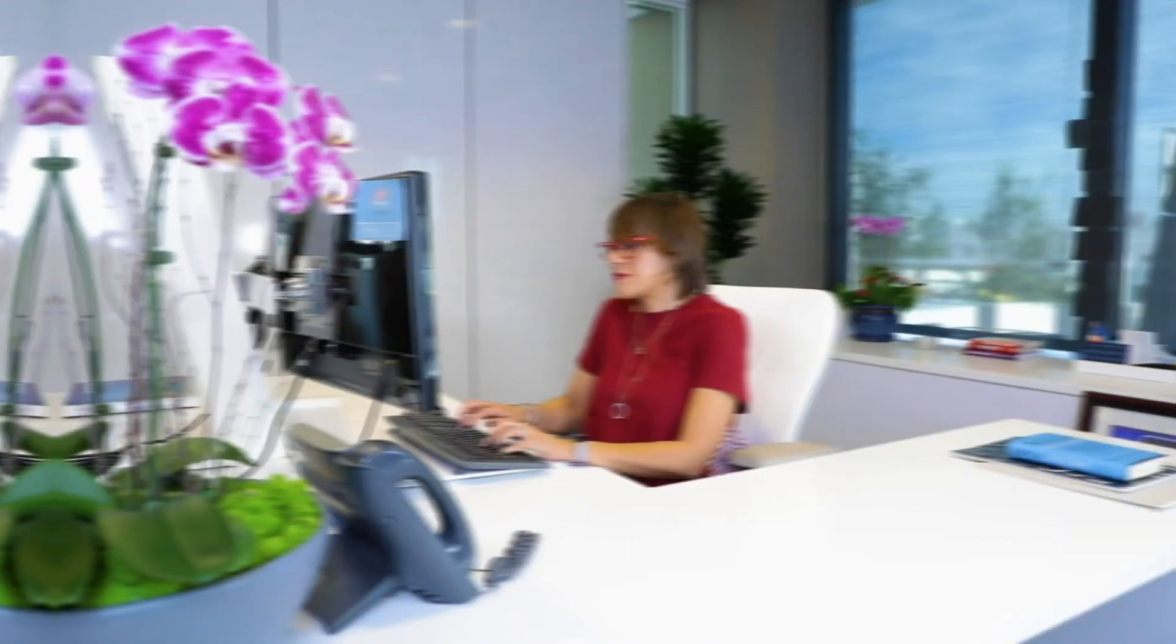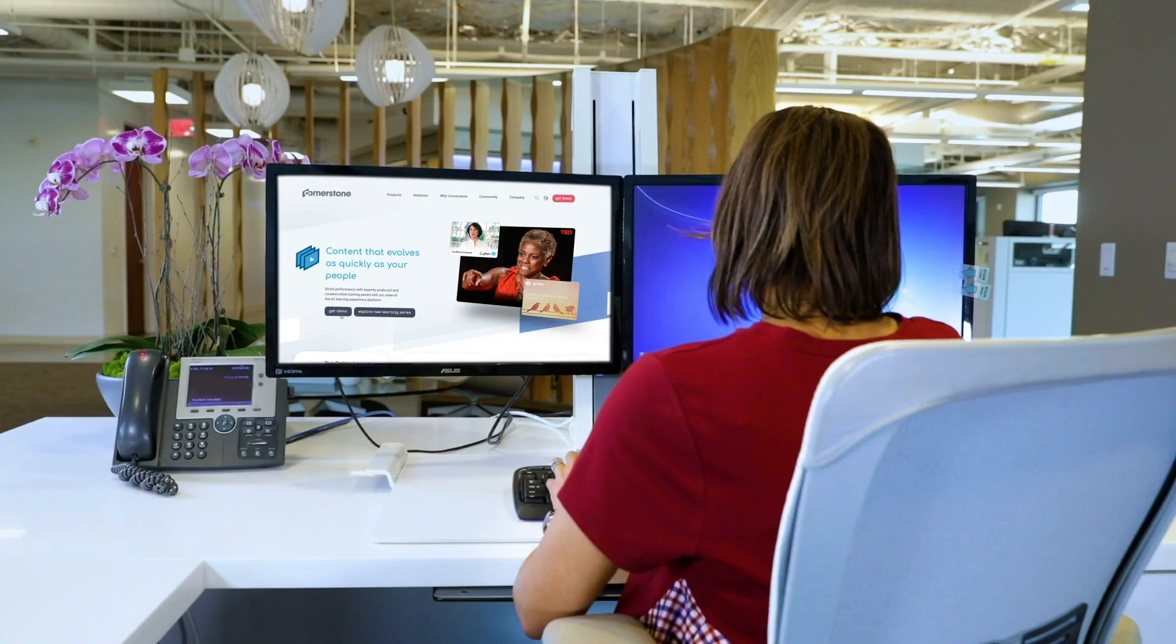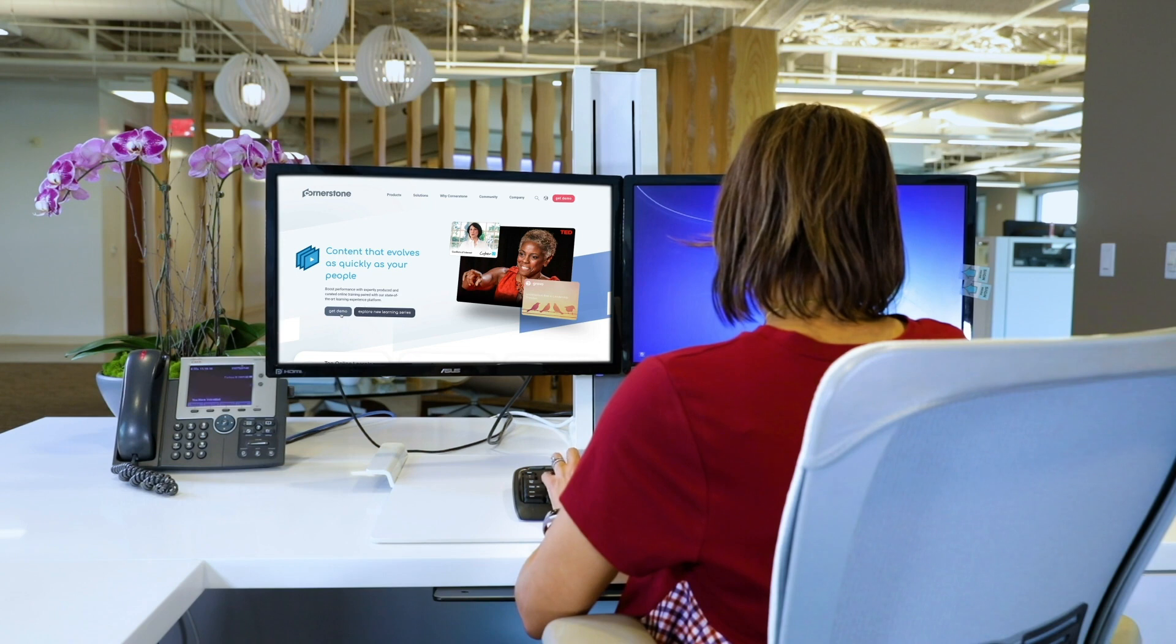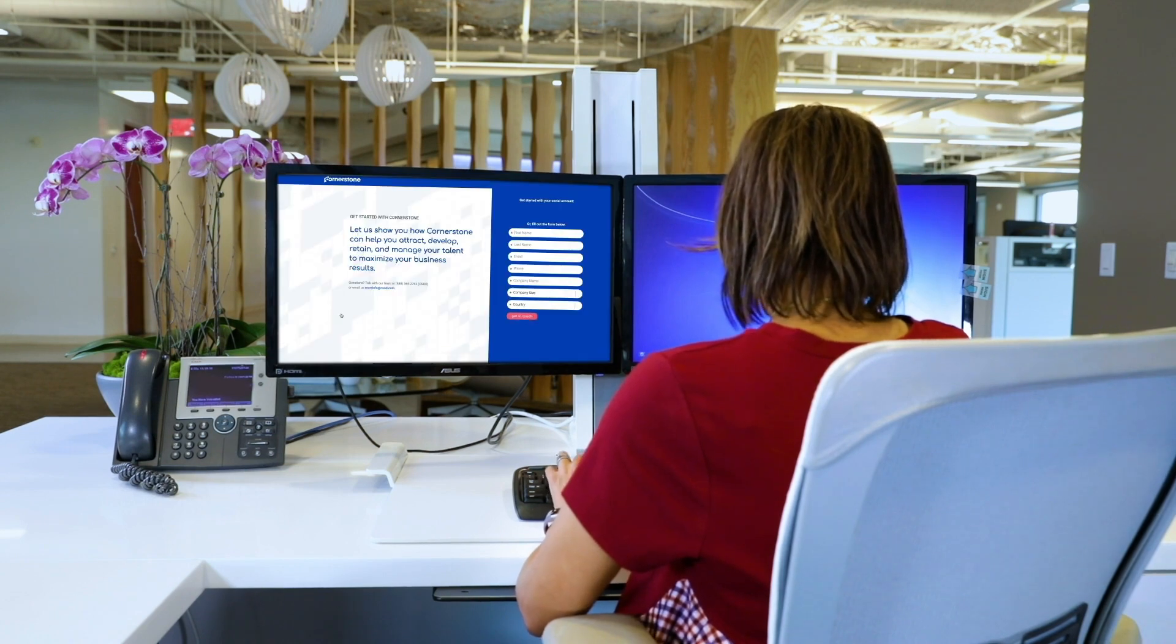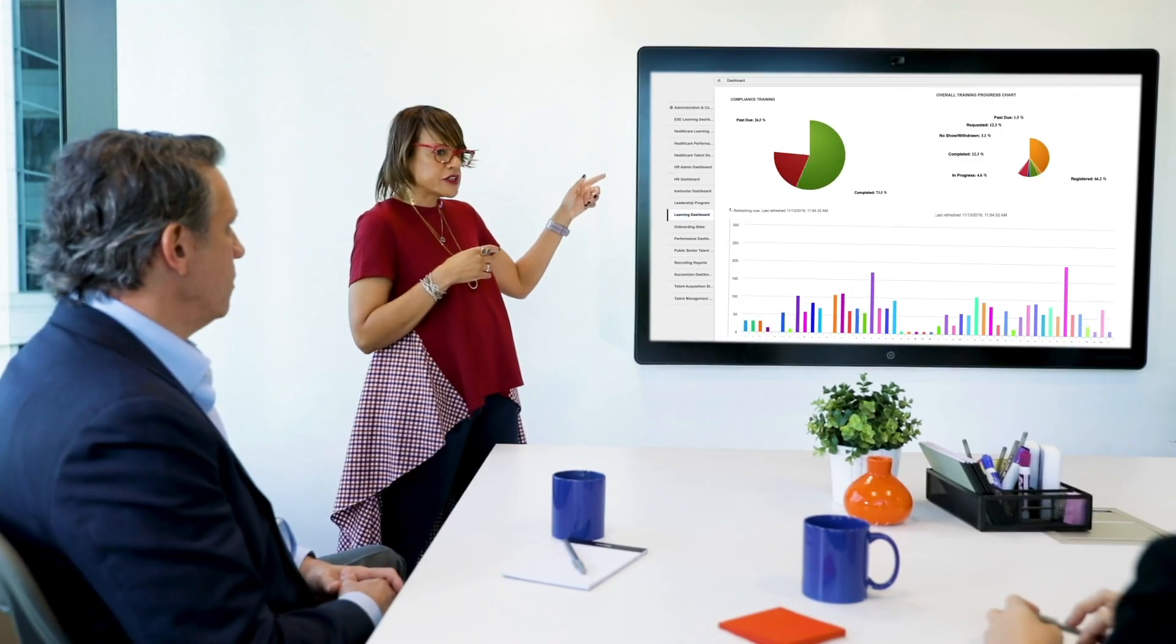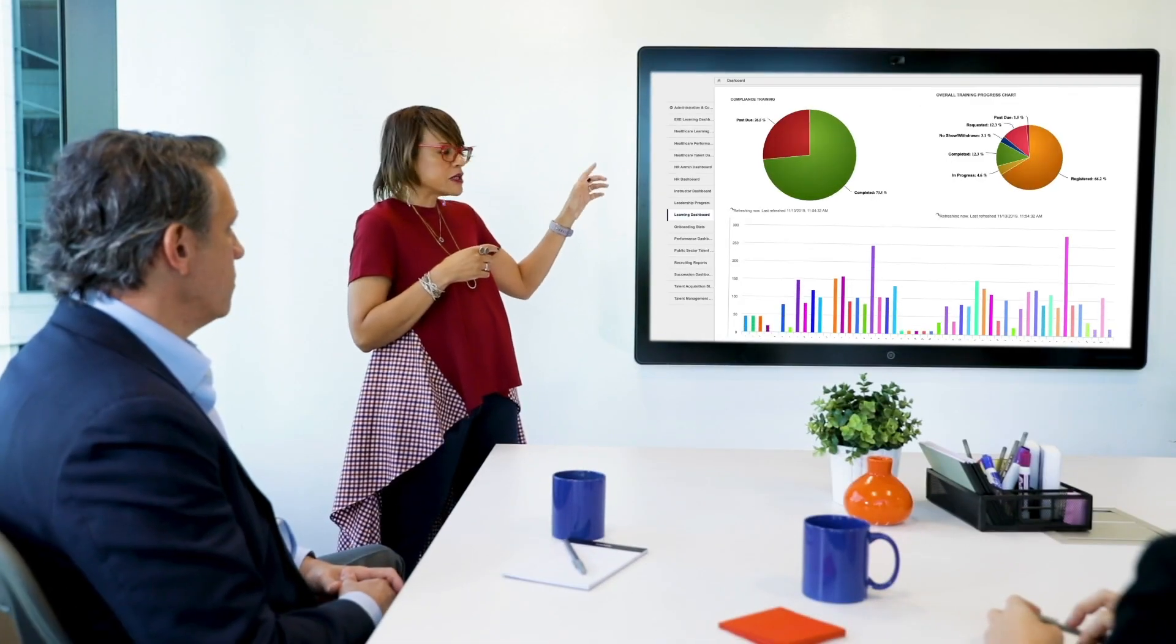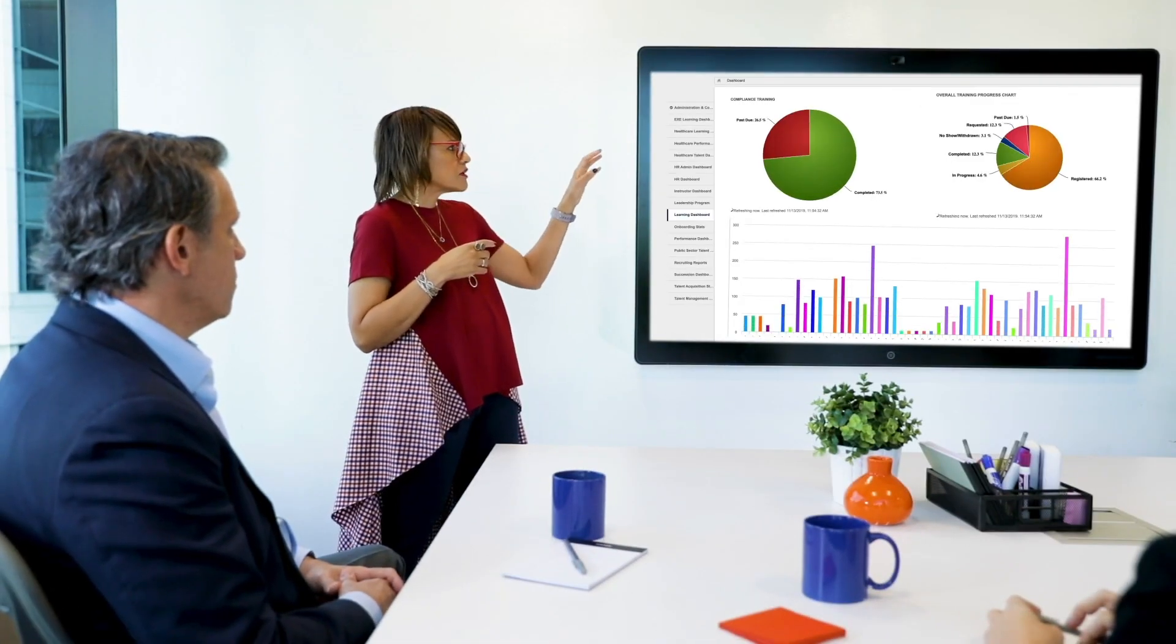These numbers make Anna really proud. She's the HR director who brought Cornerstone to her company. She just finished presenting her quarterly reports to her executive team. Over 200 hours of training have been completed just this month. Nice work, Anna!